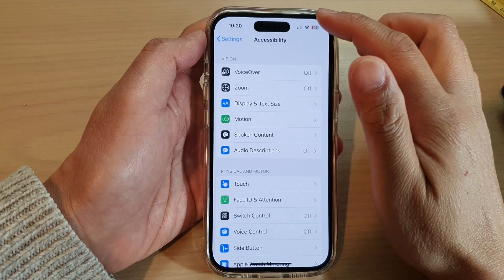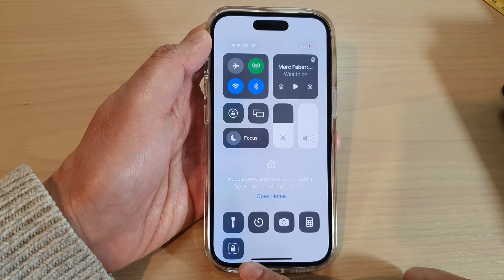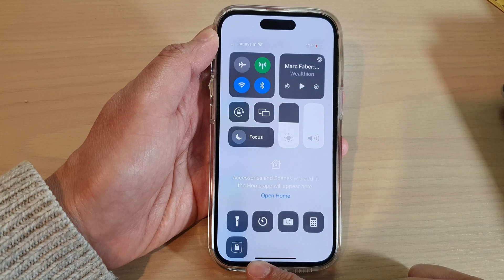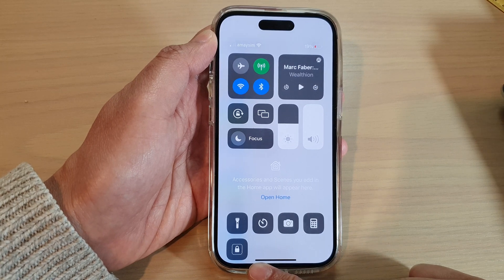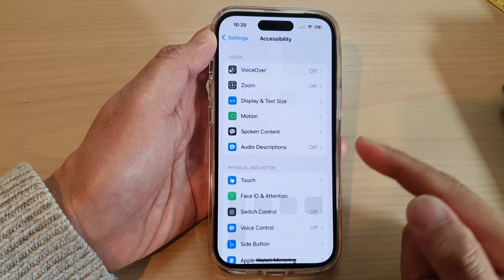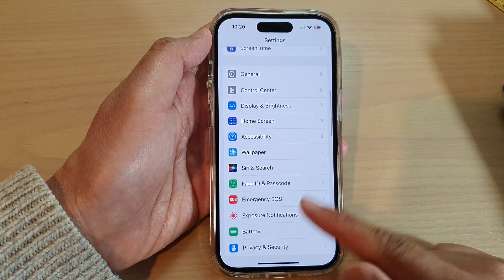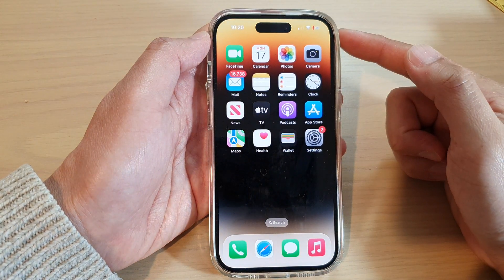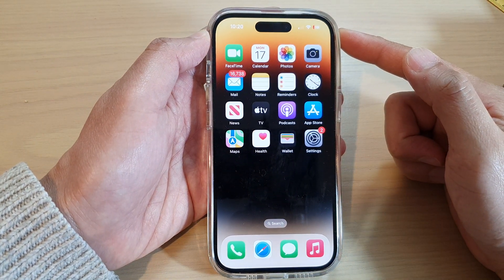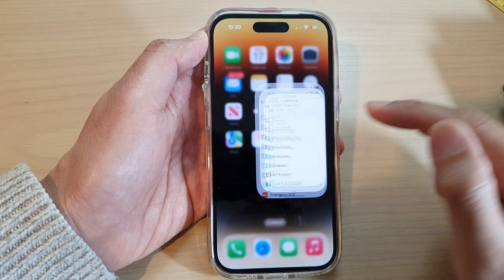How to add guided access shortcut to the control center on the iPhone 14 series. First, let's go back to the home screen by swiping up at the bottom of the screen. And on the home screen, tap on Settings.